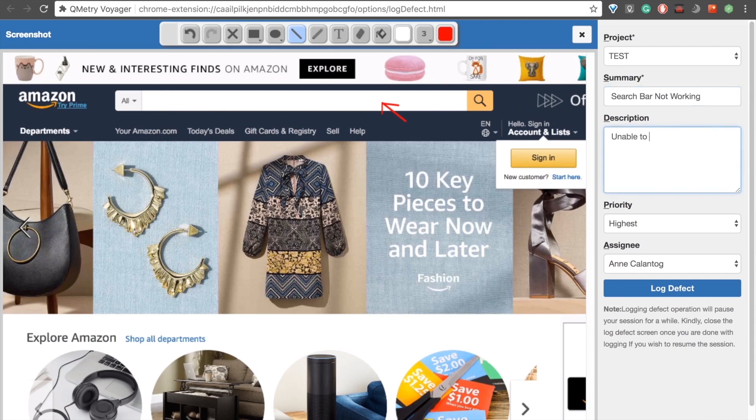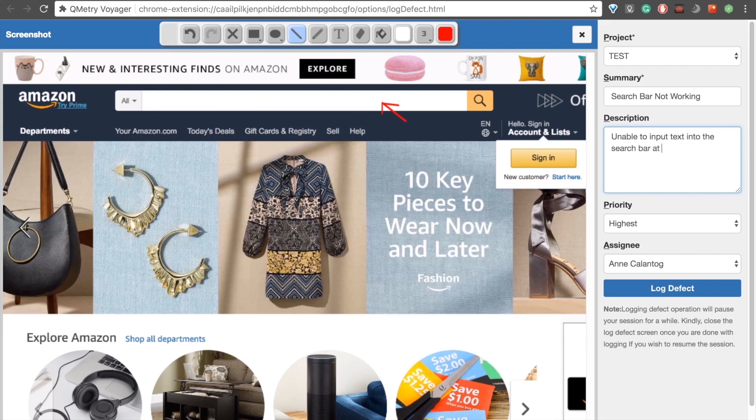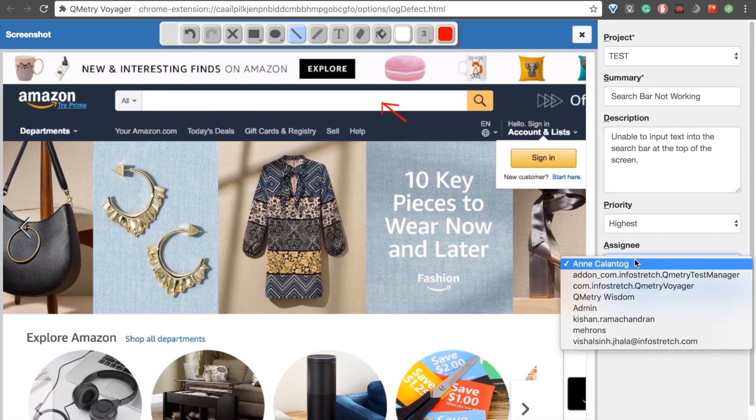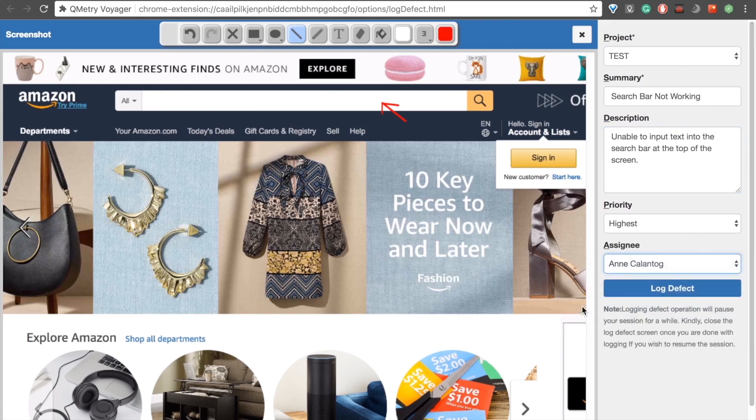Unable to input text into the search bar at the top of the screen. Then we can select an assignee and go ahead and log defect.